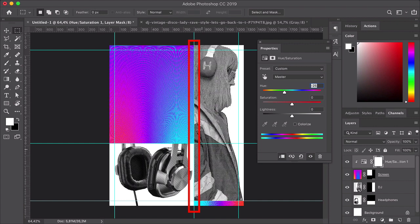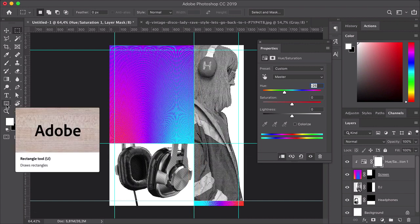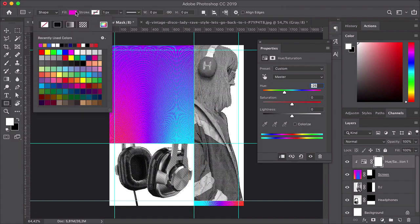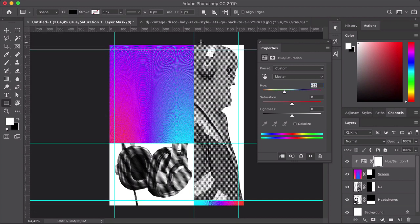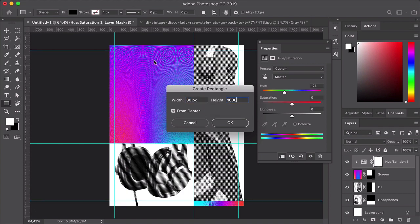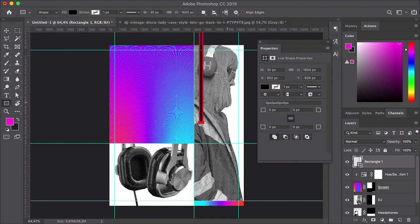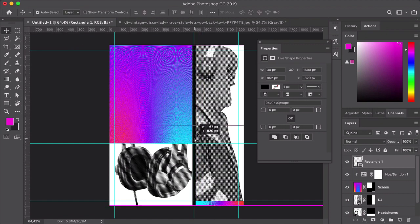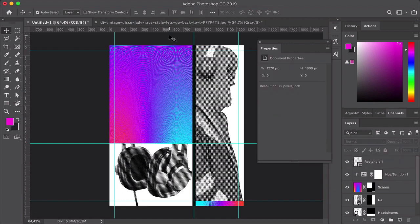I want to create a little bit of tension here that will lead the viewer from the main copy down to the rest of the information. From the Tools panel, select the Rectangle Tool or U. Head to the Options bar and set the Fill to black. Click on the page and set the width to 30 pixels and the height to 1,600 pixels. Click OK. And I want to set the rectangle vertically here in between the screen images.